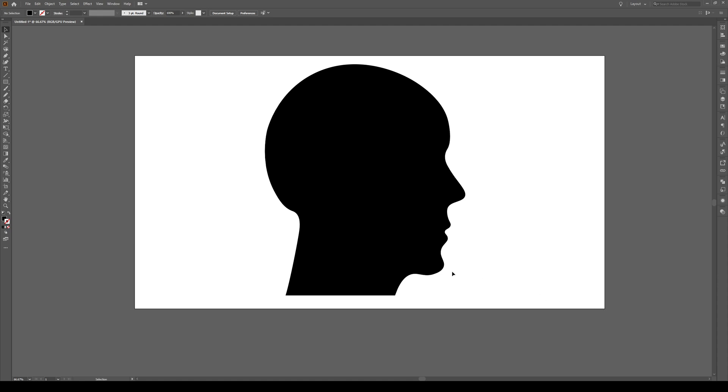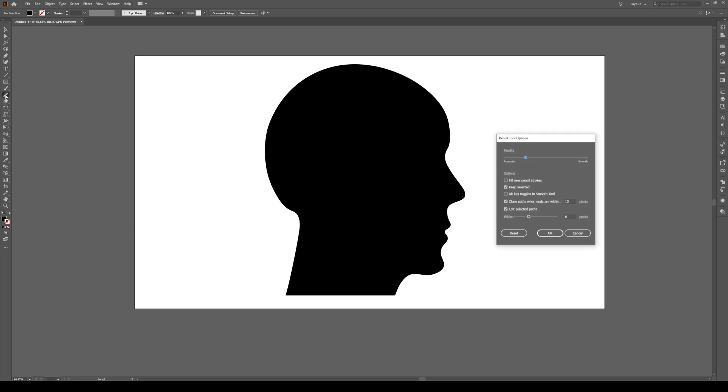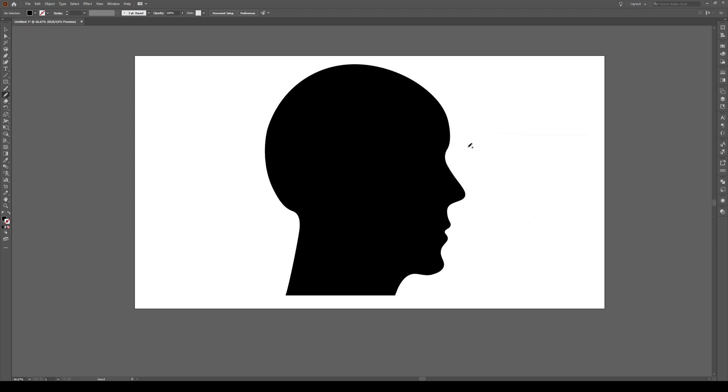What we're going to do is we're going to use the pencil tool by clicking here, pressing N and make sure you double click on this and you want this to be fairly accurate. So here or right there and press OK. And to draw the hair, it's really easy. Start somewhere about here, high on the brow, as hair is. Click inside the shape and then just scribble outwards like this.